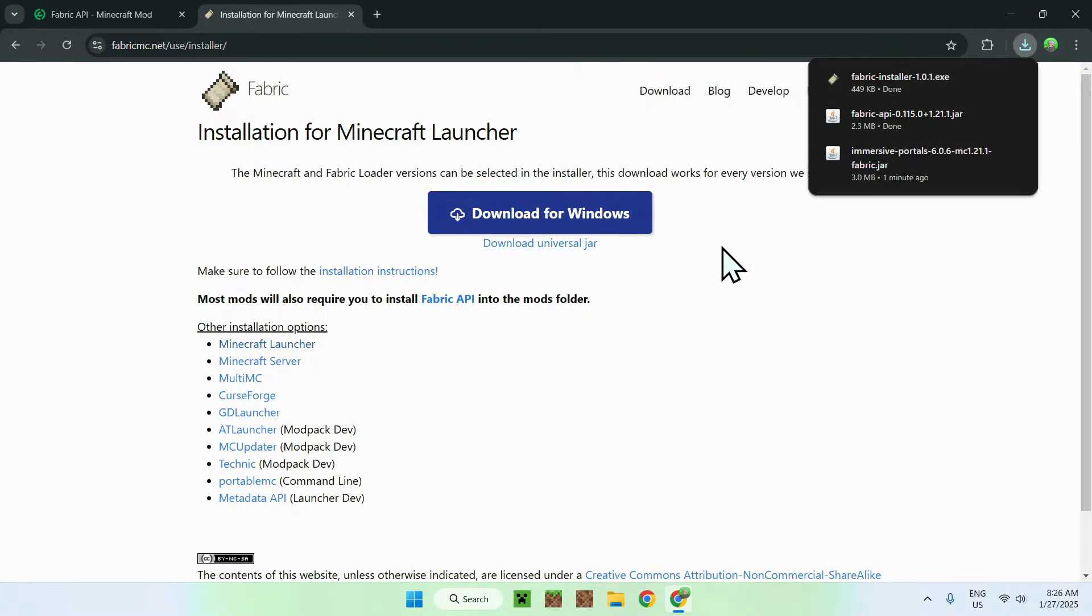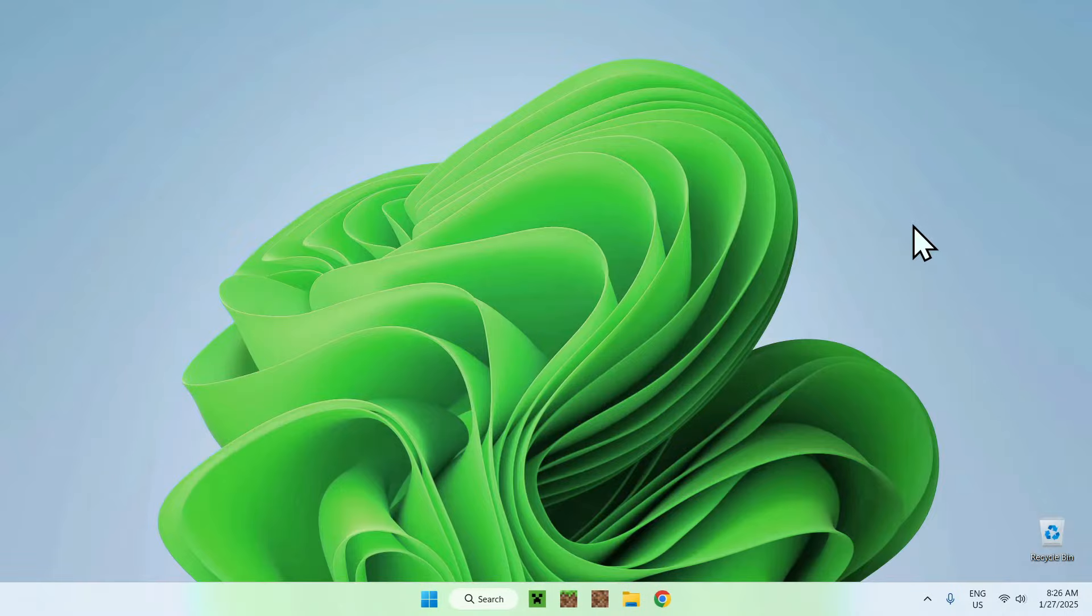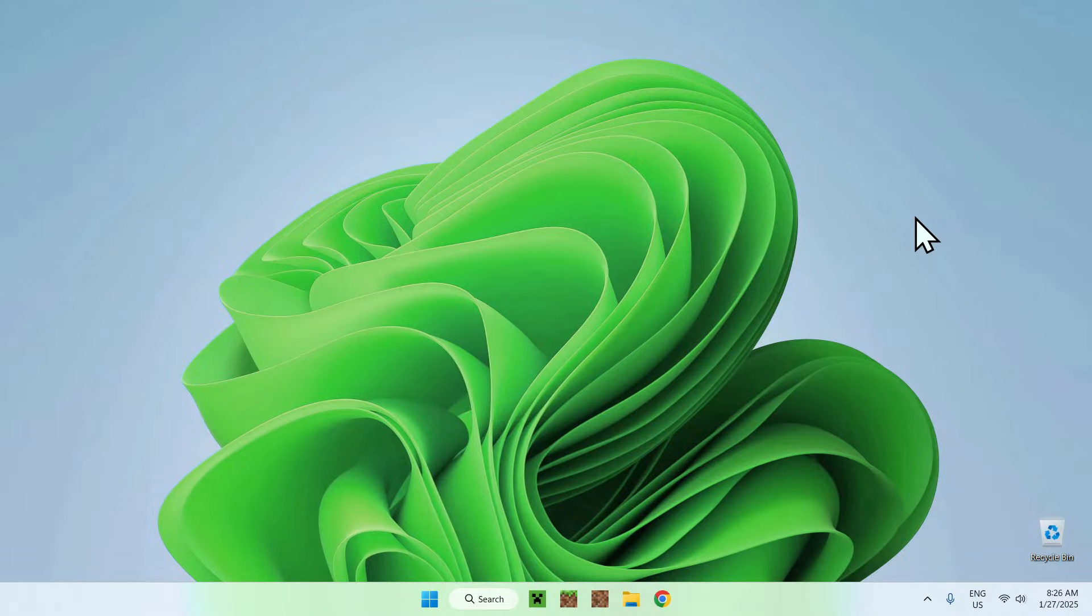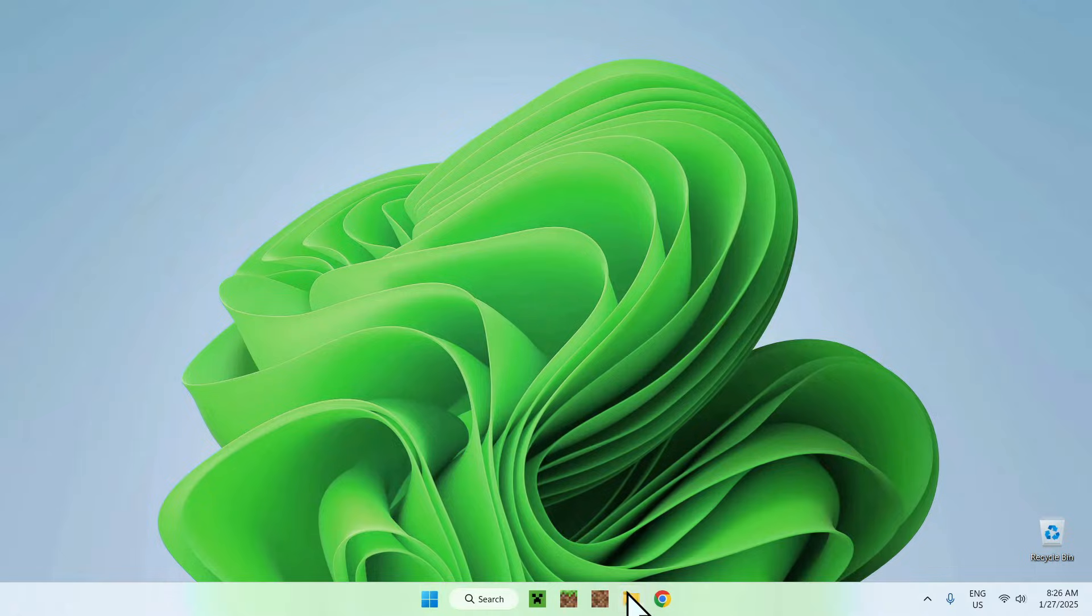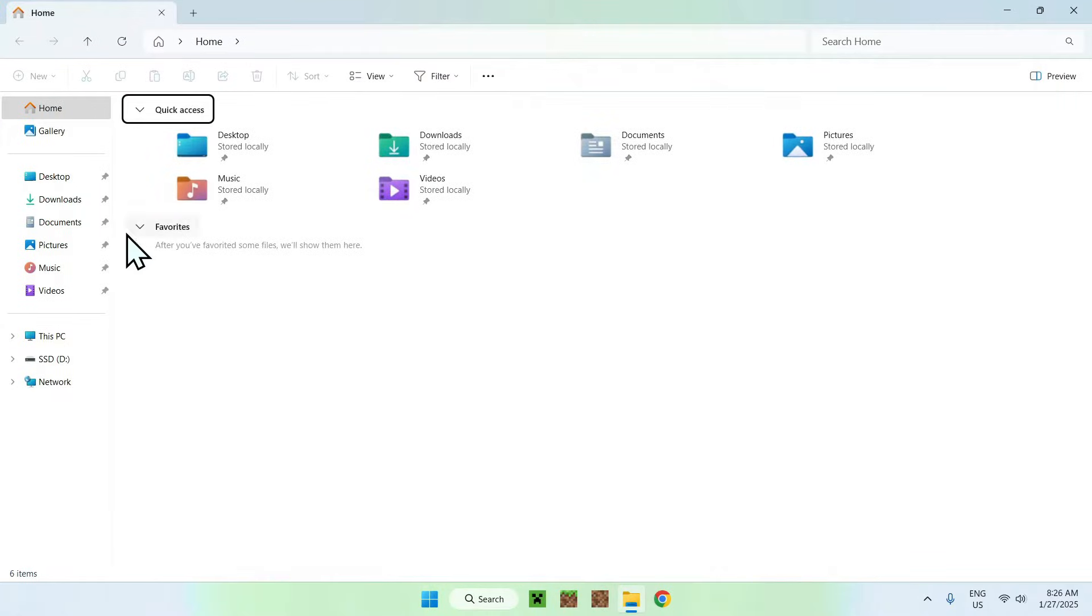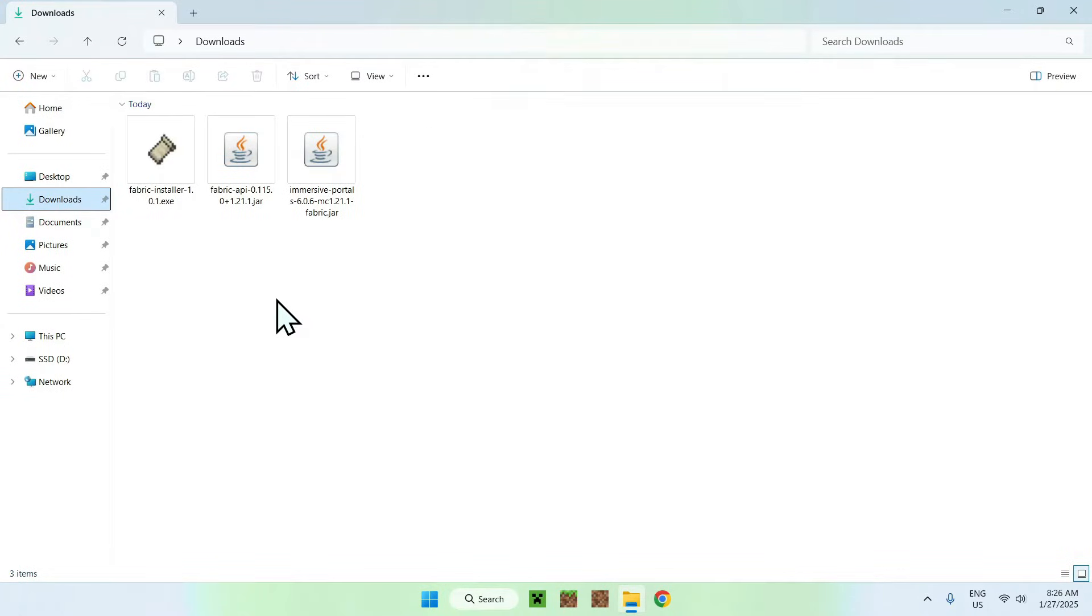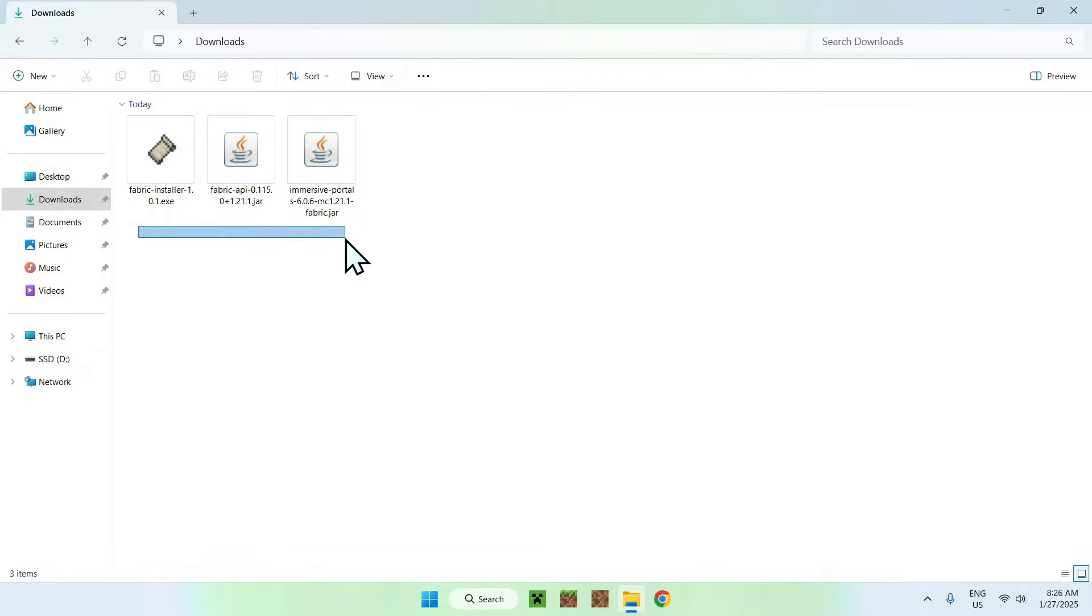Once you're done, simply close your web browser, and then open up your downloads folder. You can do this by going to your file explorer, and then to your downloads folder. You might have a different download directory, but for most of you guys, you will see your downloads here. What you want to do here, is simply double click the fabric installer.